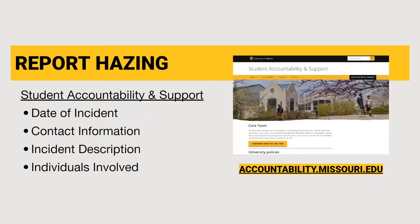If you are aware of hazing, you have a duty to report such behavior to the Office of Student Accountability and Support. Please gather the necessary information to report an incident: the date of the incident, contact information for those involved, a description of the incident, and the names of those involved. You may also find additional information or report an incident by visiting the website at accountability.missouri.edu.